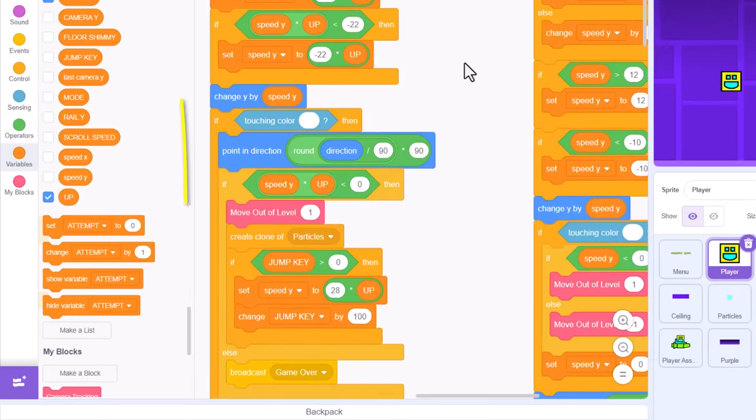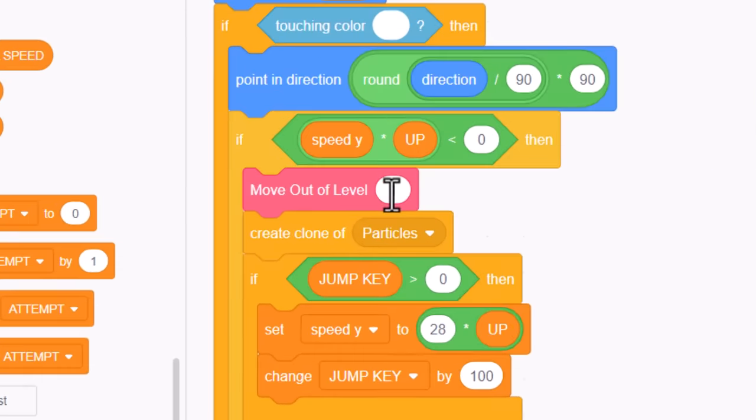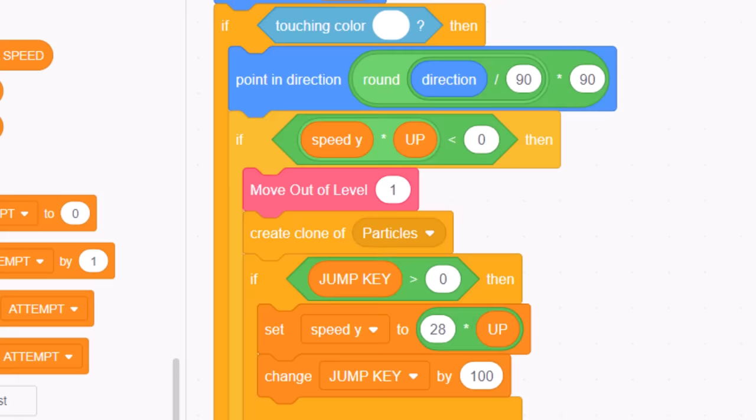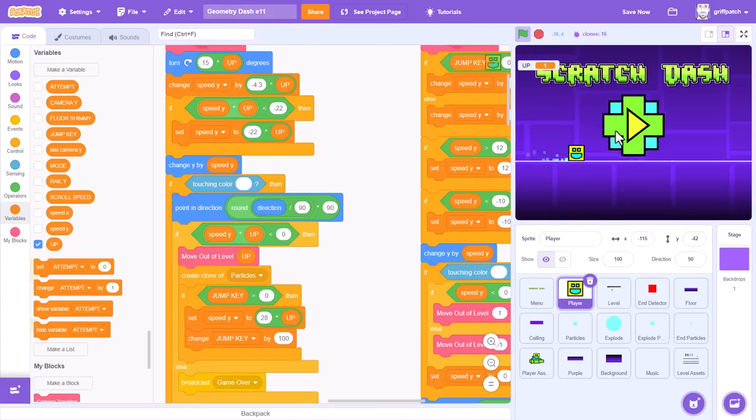So, it must be something to do with the collision code? Oh, look. The move out of level block here. It's moving up out of the collision with that one. But when gravity is flipped, it should be moving down. Just drop in an up variable, and that should fix that one.